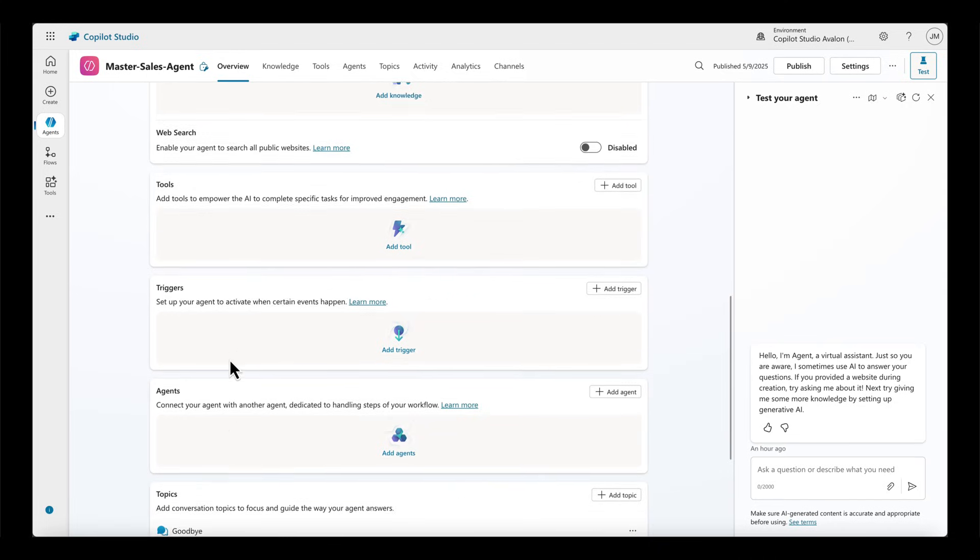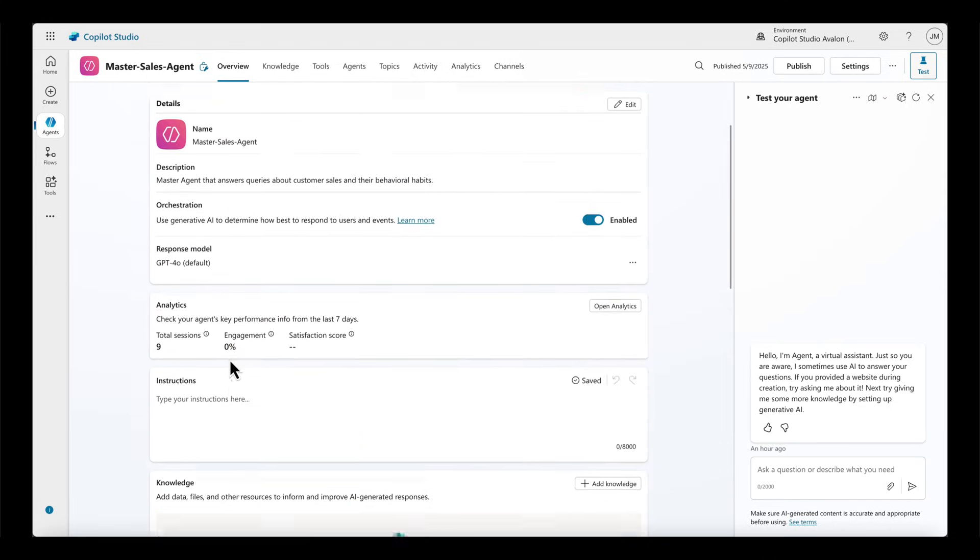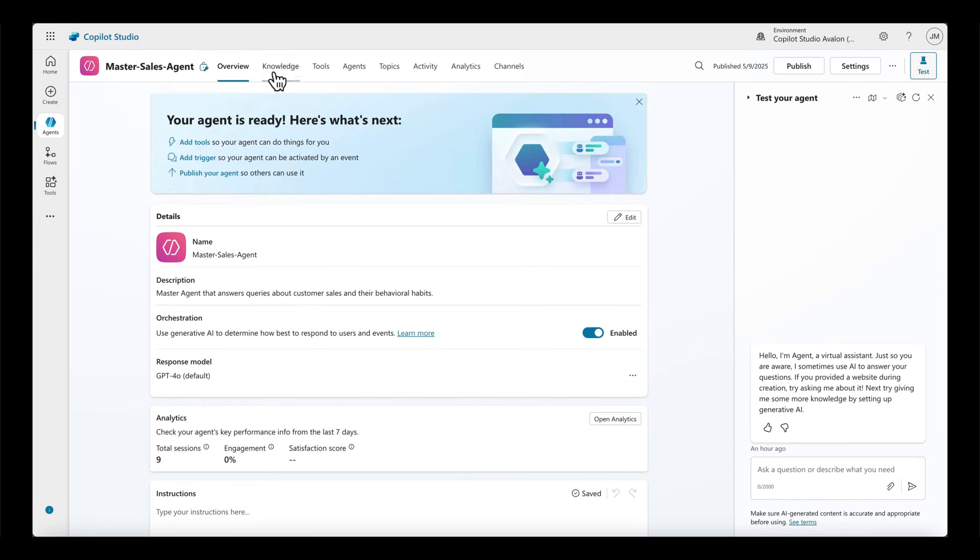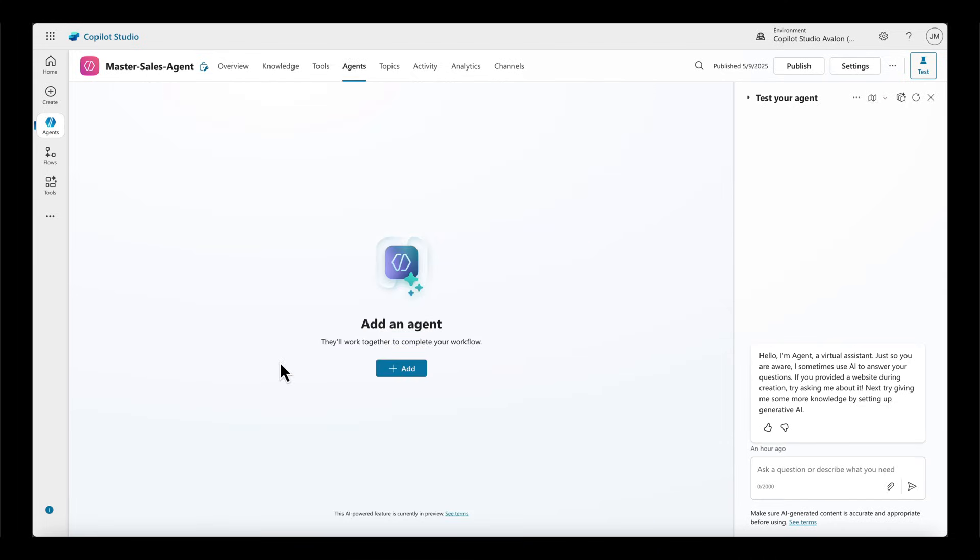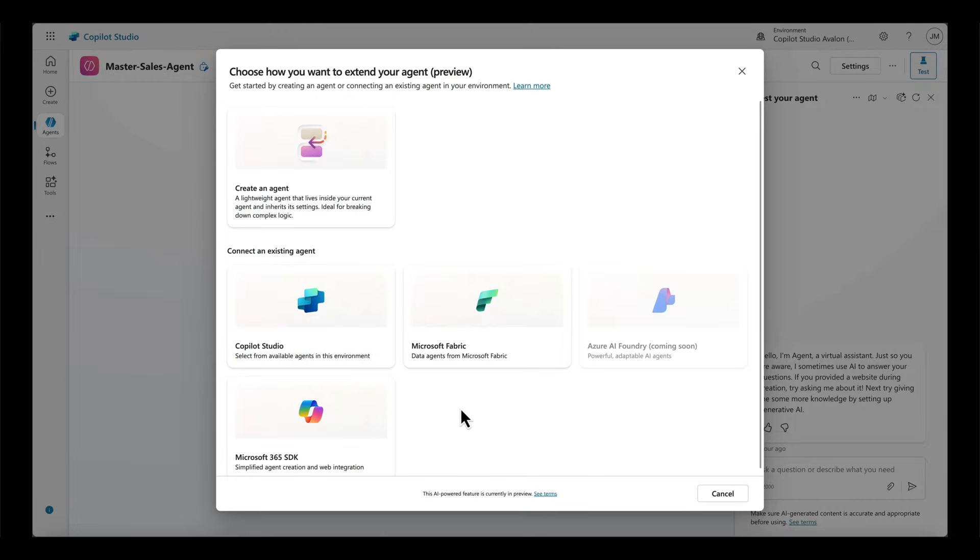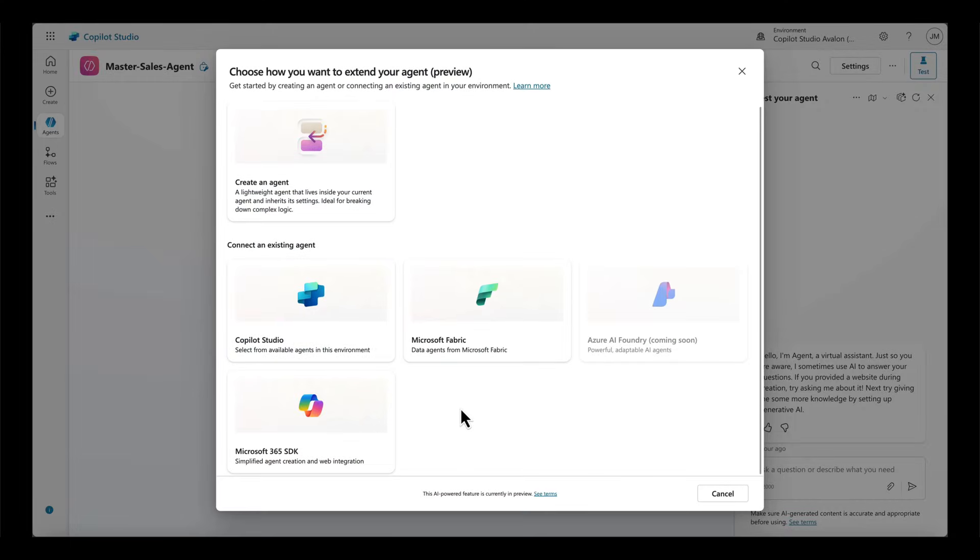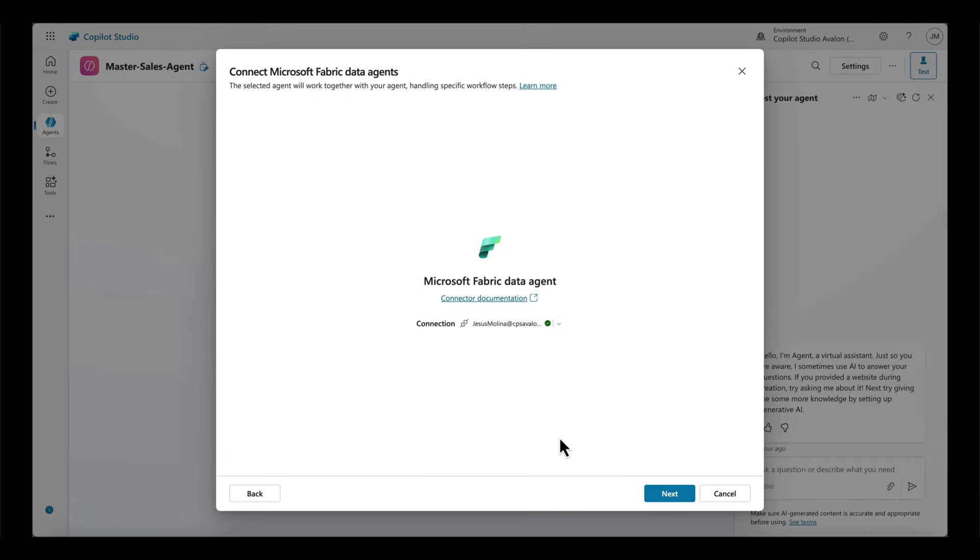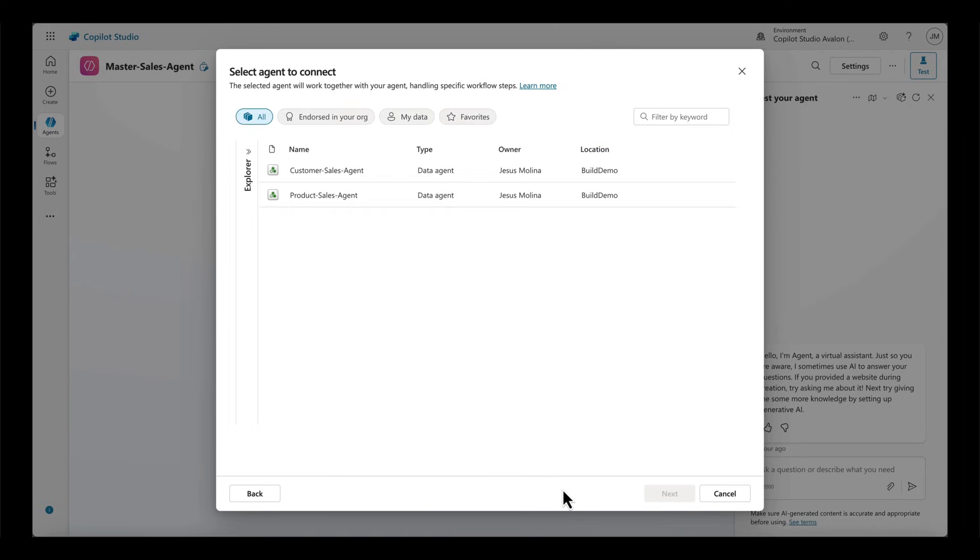At this point, the custom agent doesn't have access to any tools or knowledge. With the new capability in Copilot Studio, I'm able to add agents to my custom agent, including Fabric data agents.